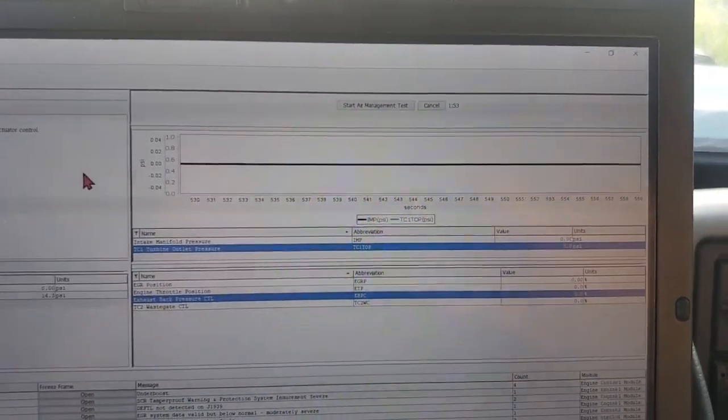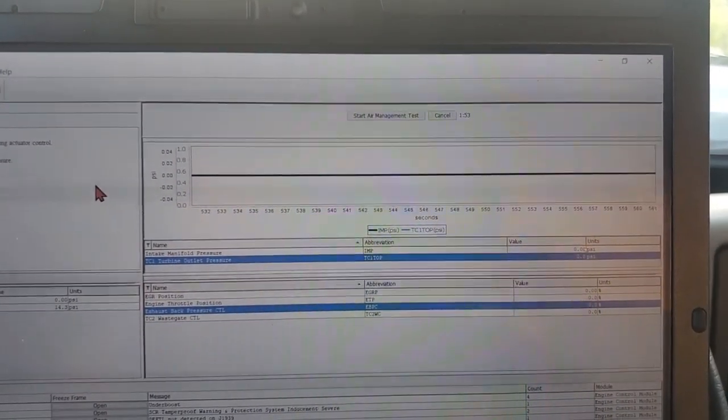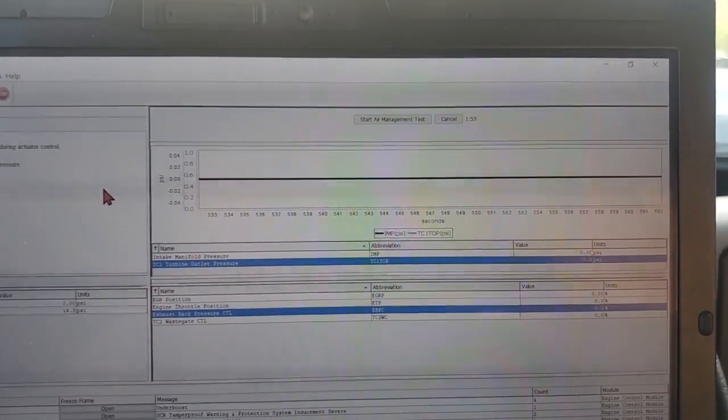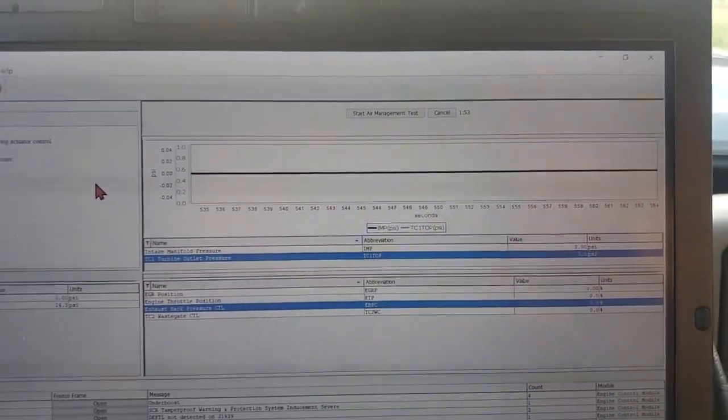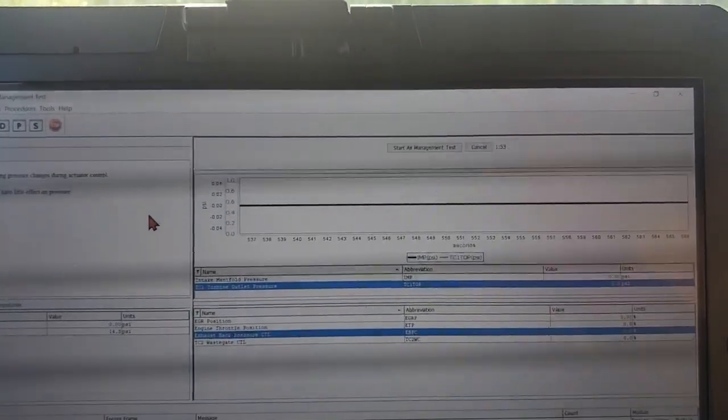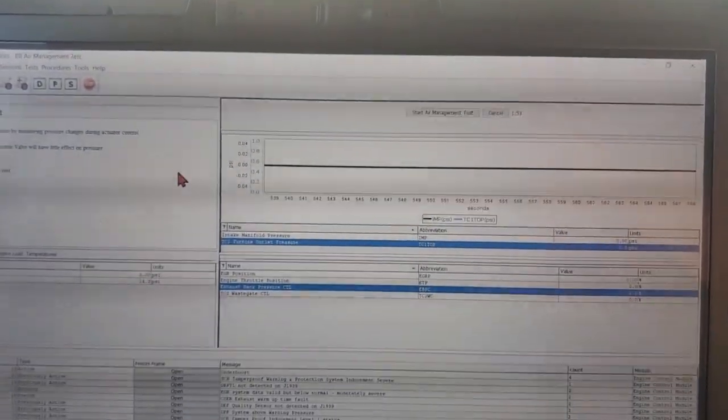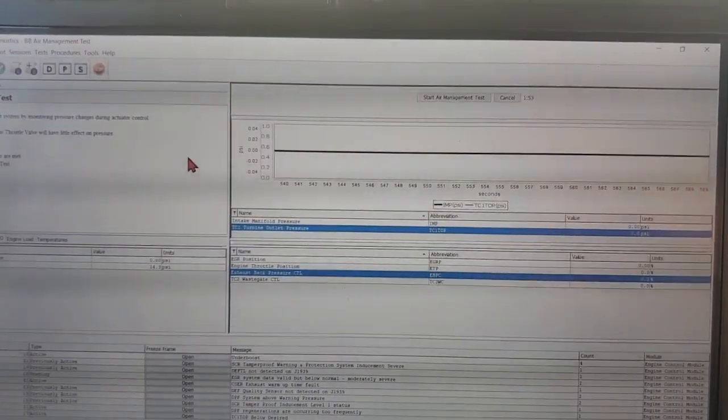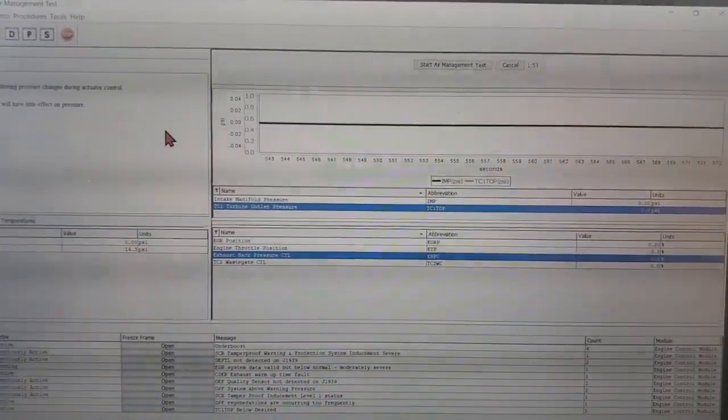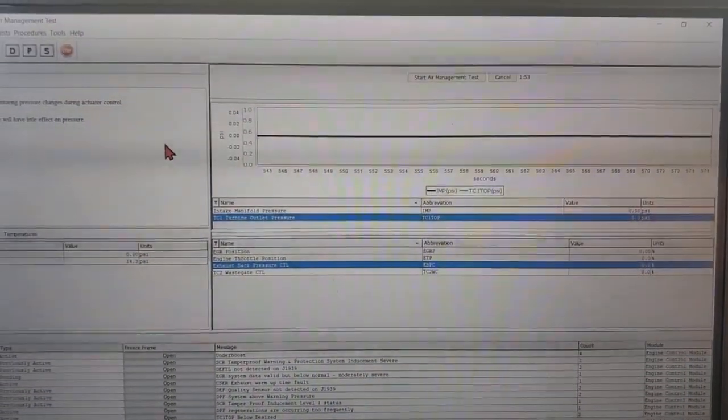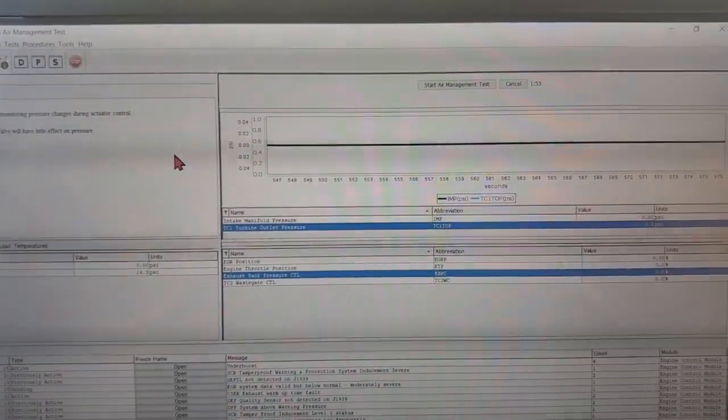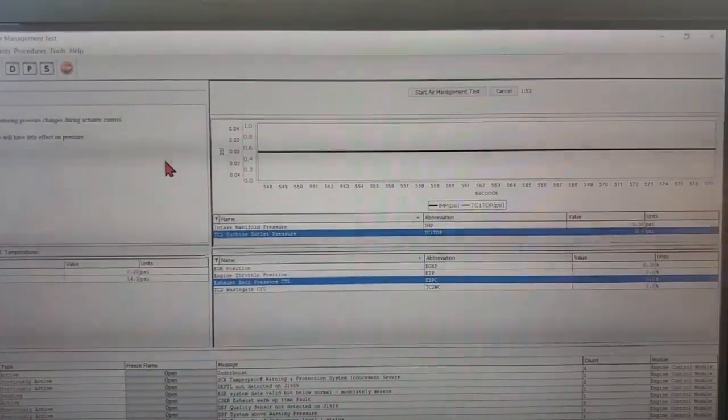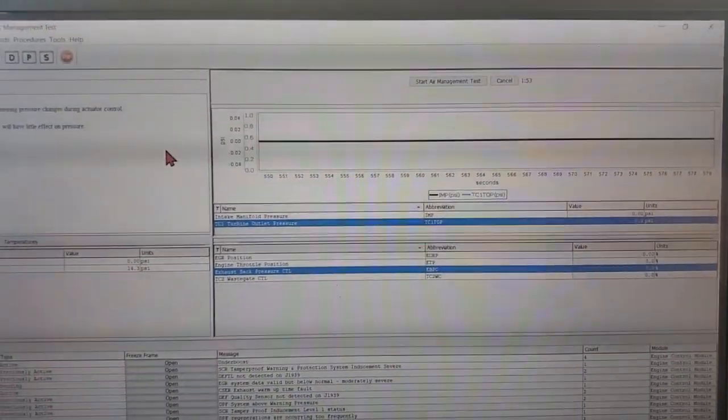If it moves, well now we're into air control valve issues or seeing if there's any leaks in the line controlling that wastegate. But if it doesn't move, well then we have a seized wastegate or the turbo vanes are seized.